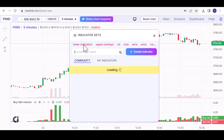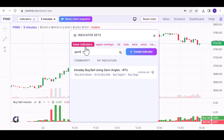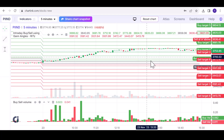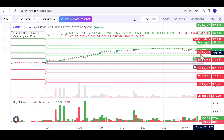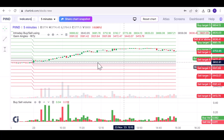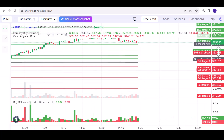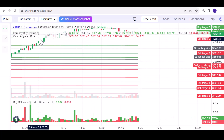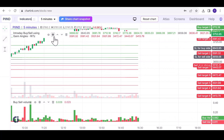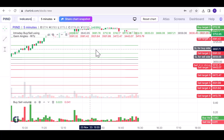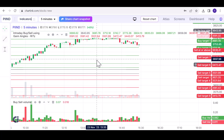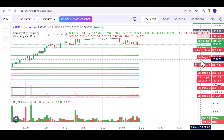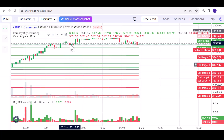Another noteworthy indicator is Intraday Buy Sell using GAN. This feature provides buy and sell signals, along with target and stop-loss levels. The possibilities for indicators are extensive, and you're not limited in the number you can add, similar to the flexibility offered by TradingView.